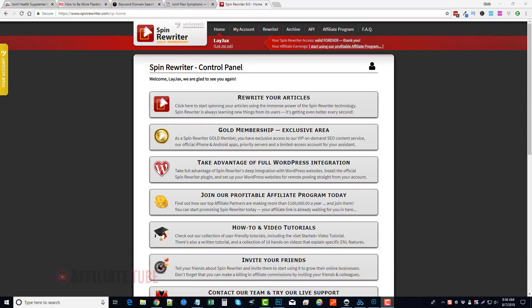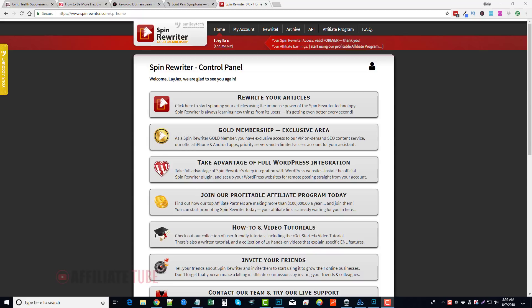Hey, this is Chris with Affiliate Tube, and today we're going to be looking at Spin Rewriter. This is a tool I've been using for years, actually since 2013, to make a lot of the content that I use for my videos, for some of my blog sites, for mass page sites.